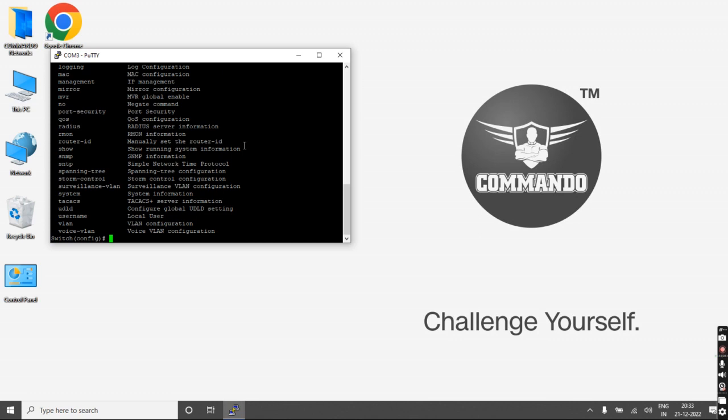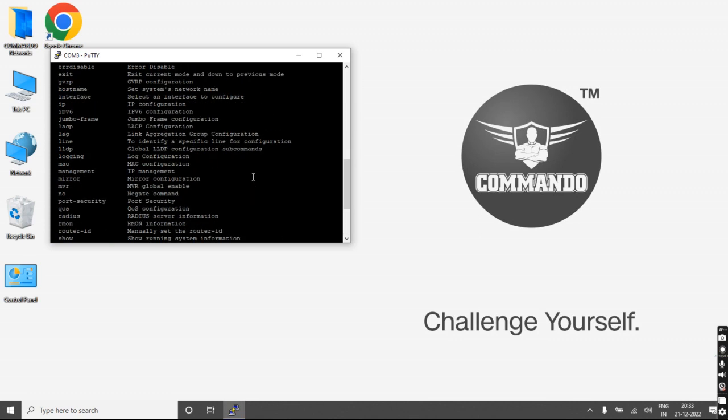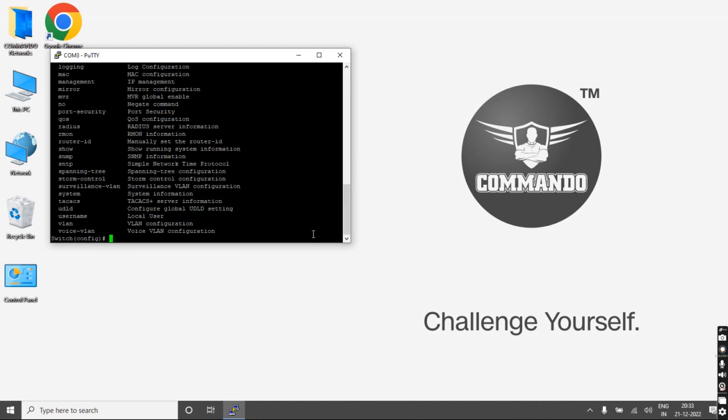You can see what configuration commands are available for configuration of this switch. This CLI is the standard CLI generally used by network engineers.